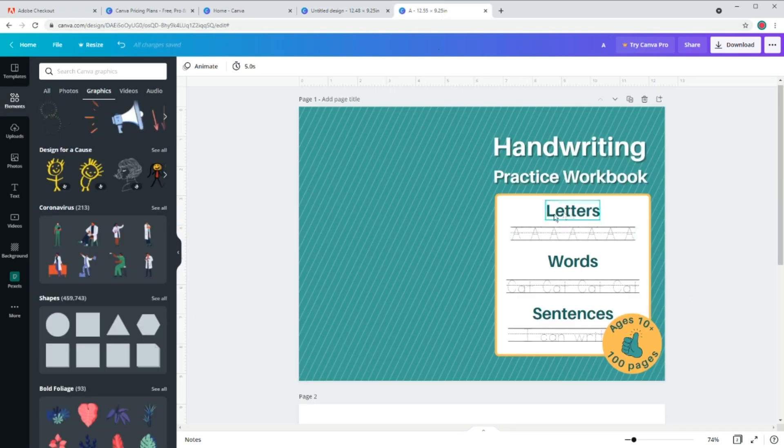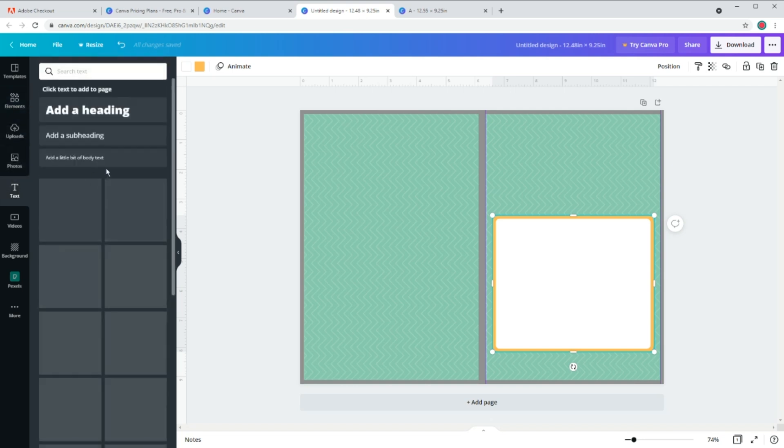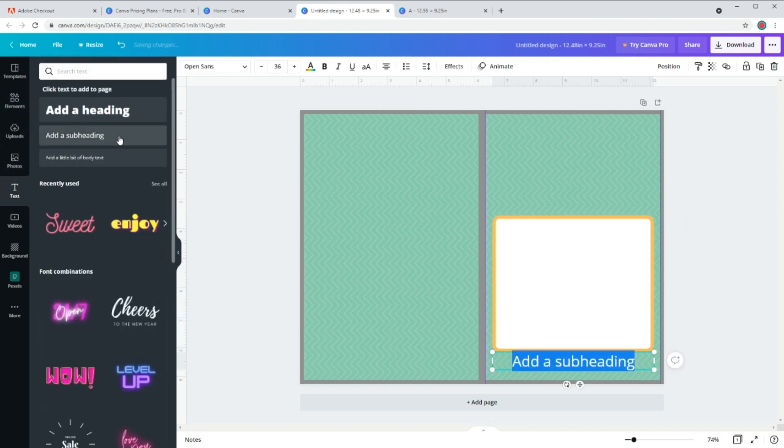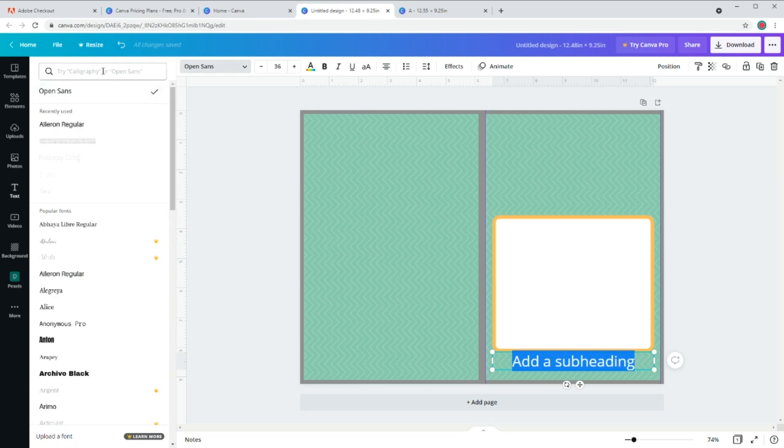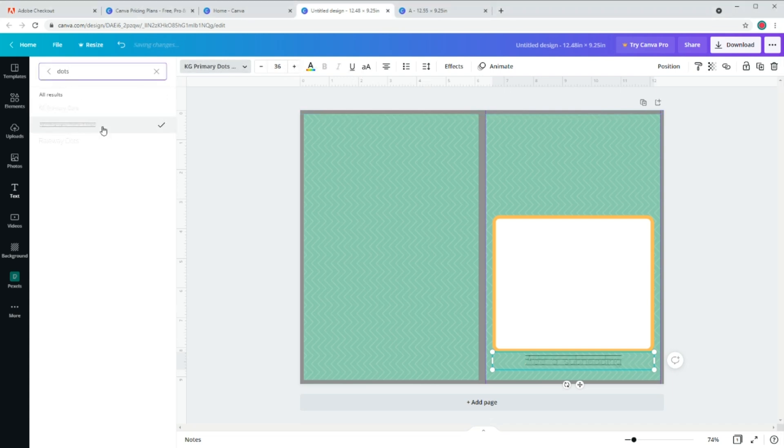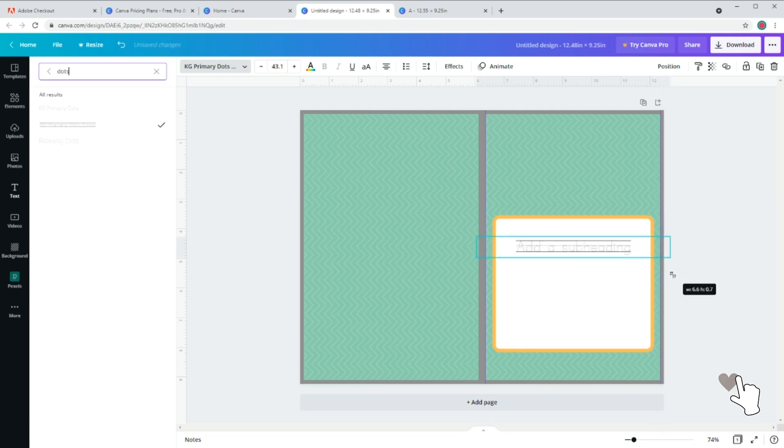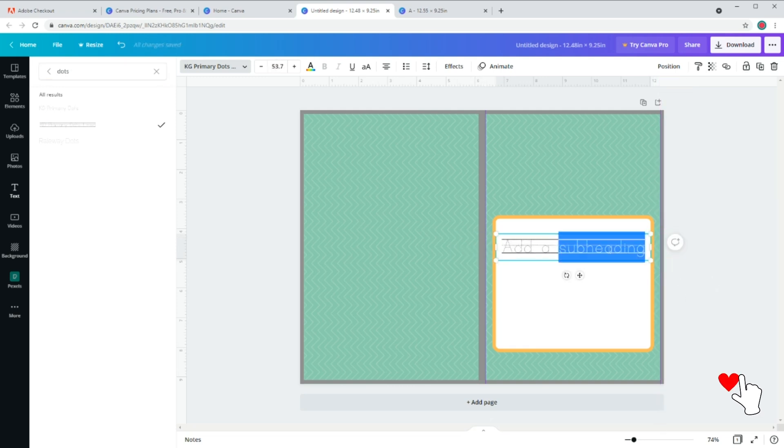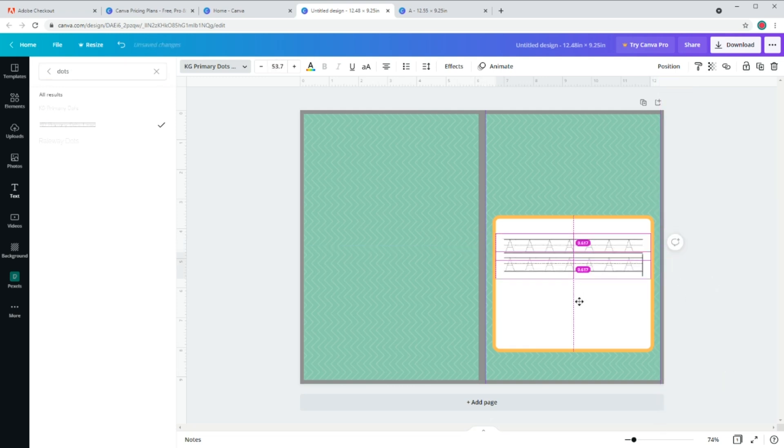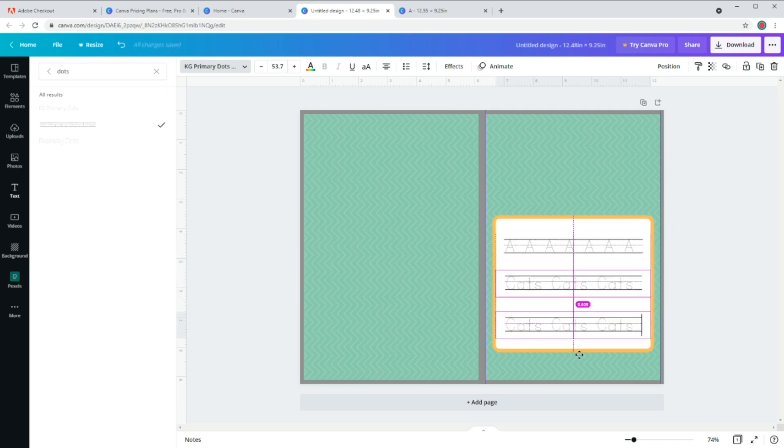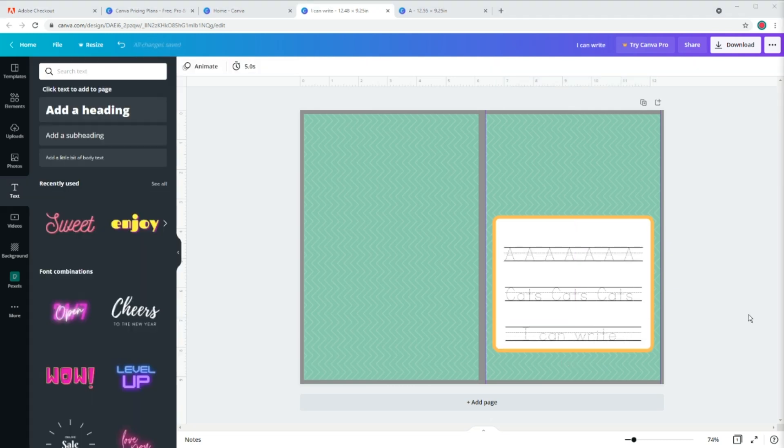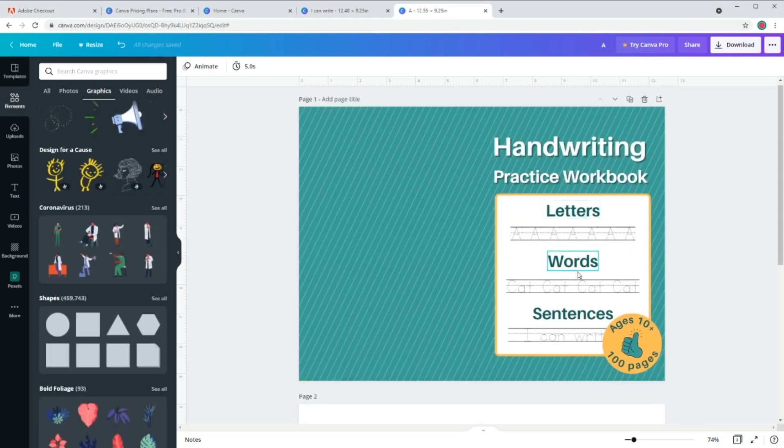Now to create this part as our sample, I go to the text and click on the second one and go to fonts and search for dots. And I'm going to use kg primary dots font. Now I'm going to write three lines. The first one is just a couple of letters. The second one will be some words. And the last one is just one sentence.